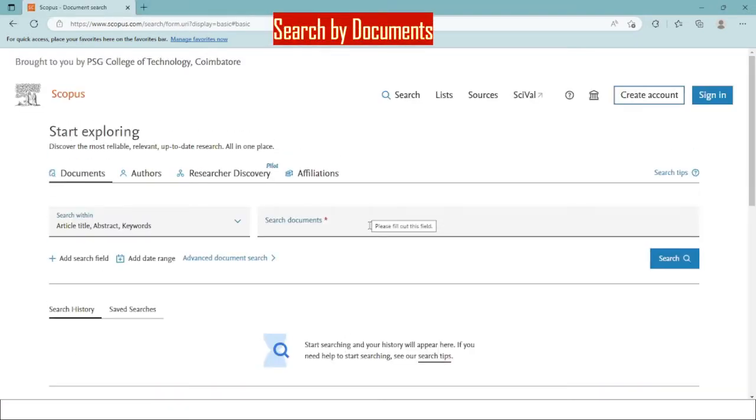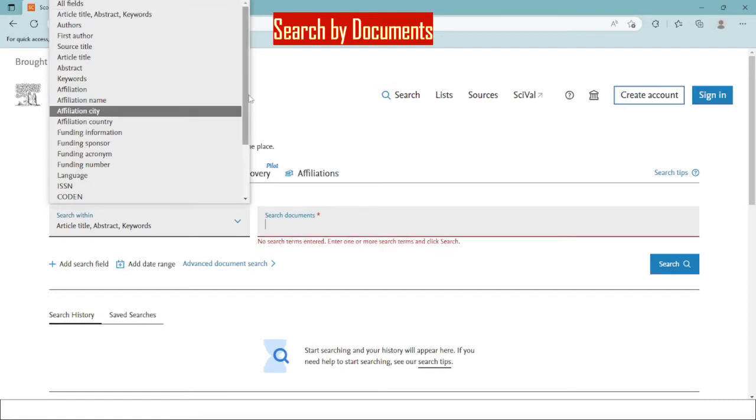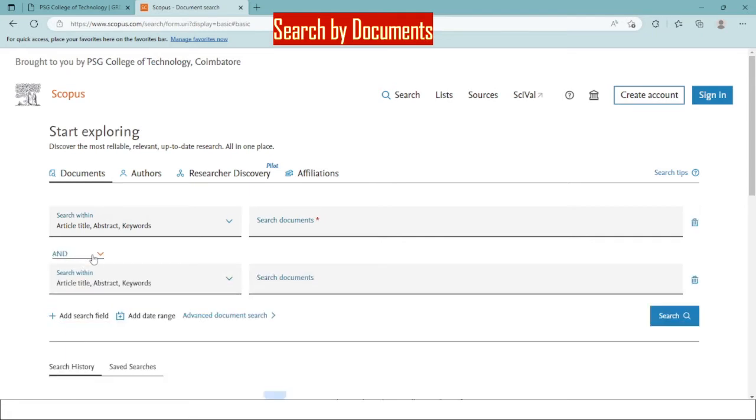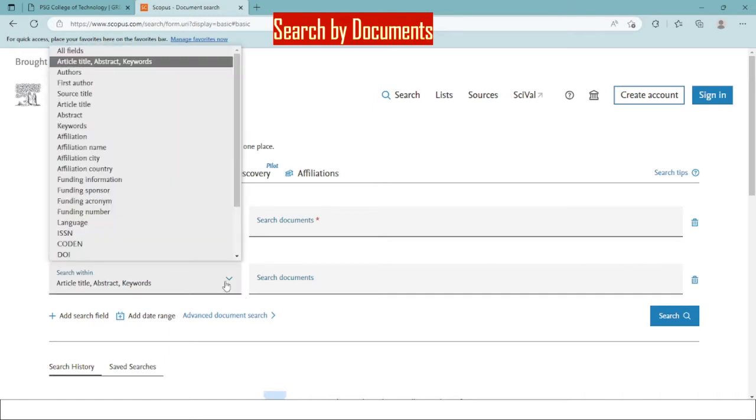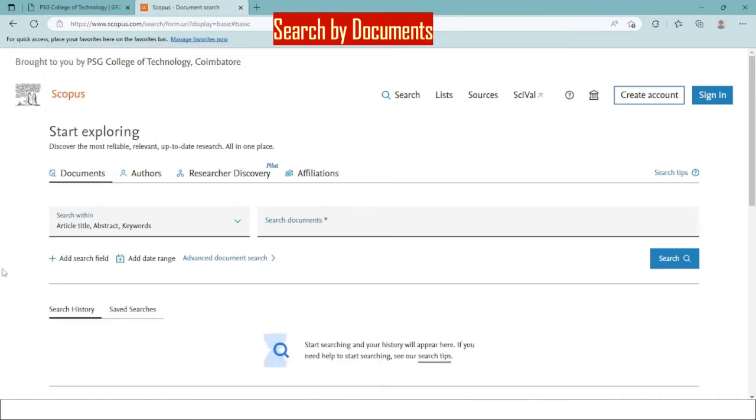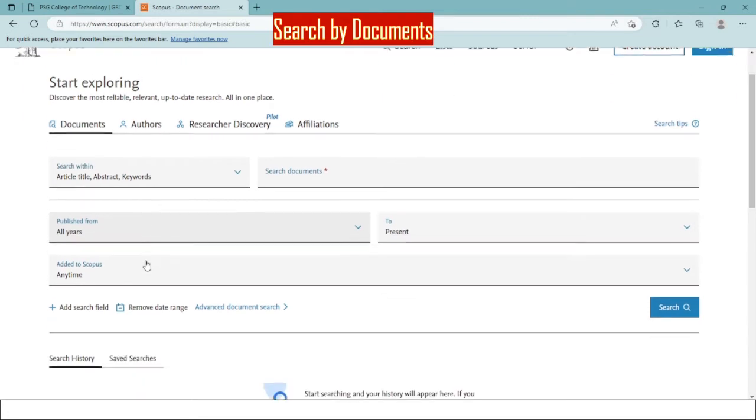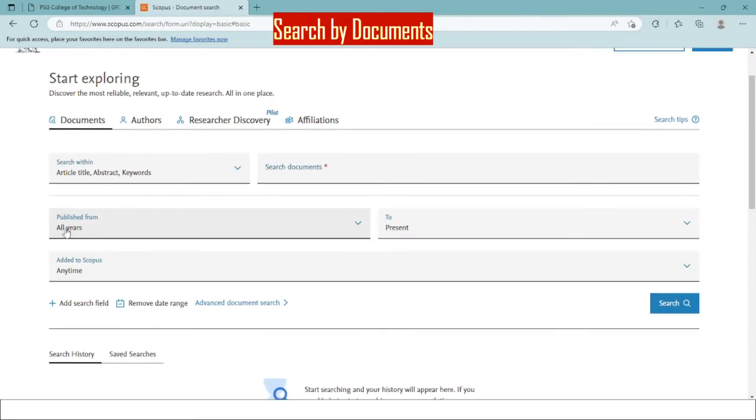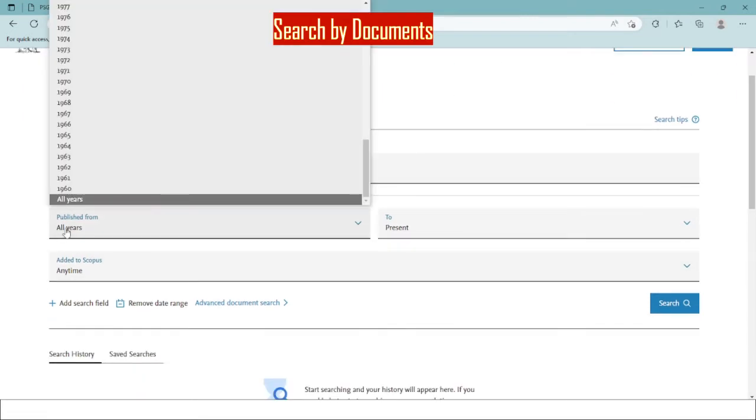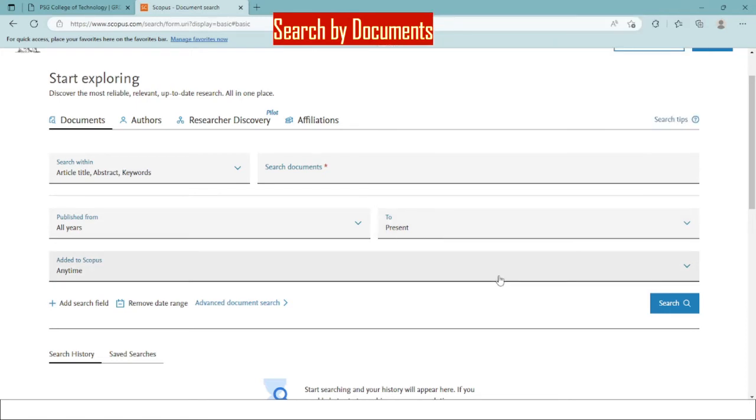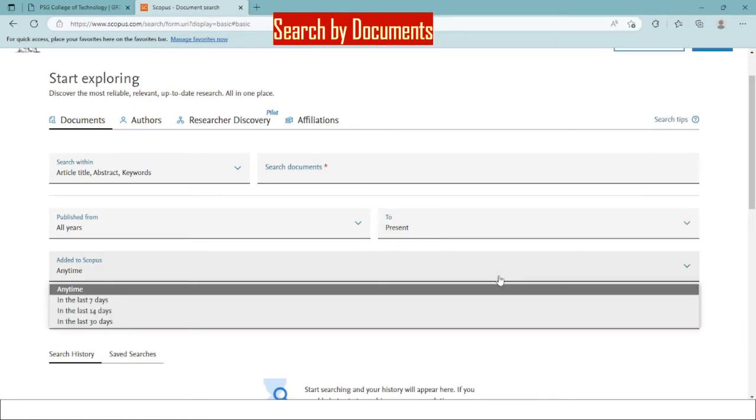You can search for the documents directly from the search tab here and also from the filters provided on your left hand side. You can add more search fields if you want to using the boolean operators, and there is also an option to provide documents on a specific date range. Here you need to specify your date and year range and when it is added to Scopus.